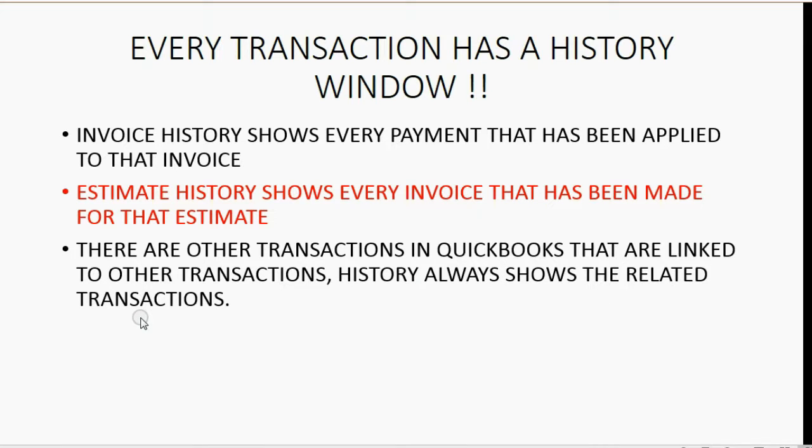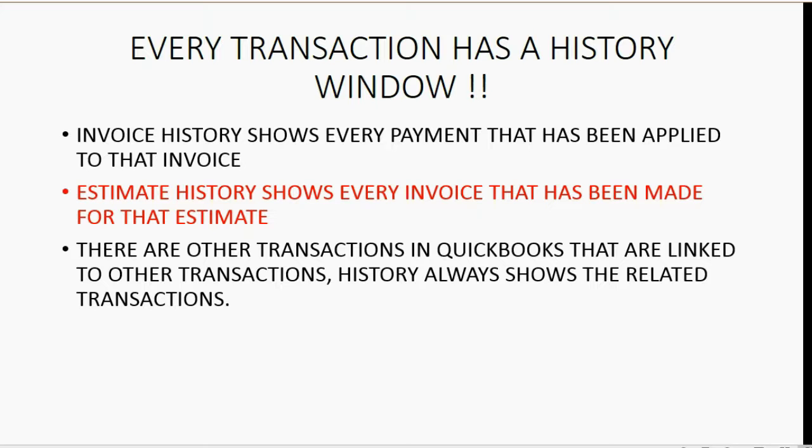For example, if you were using the undeposited feature, and then you made deposits, you could look at the history of deposits to see every payment that was included in that deposit. So whenever one transaction follows from another, the history window will always show the related transactions.